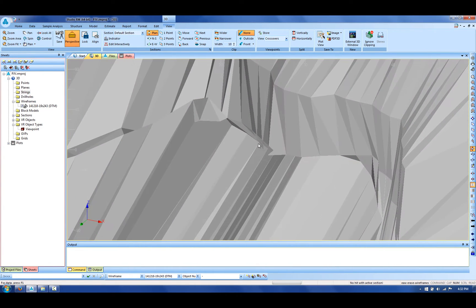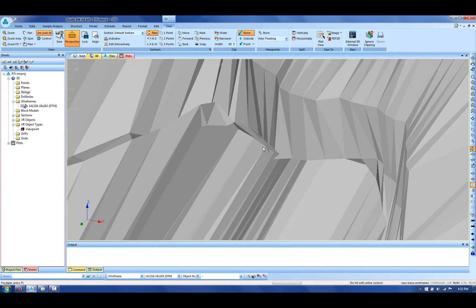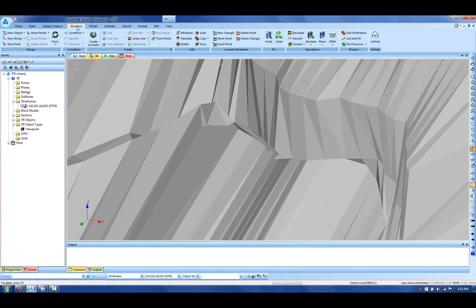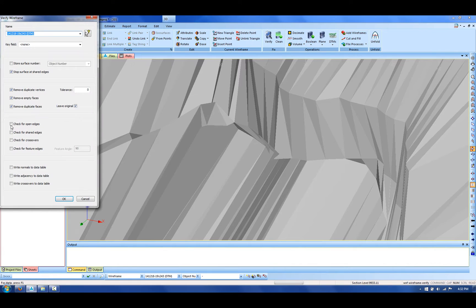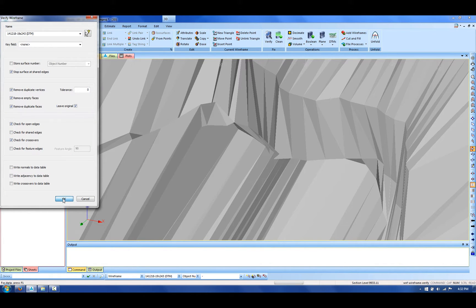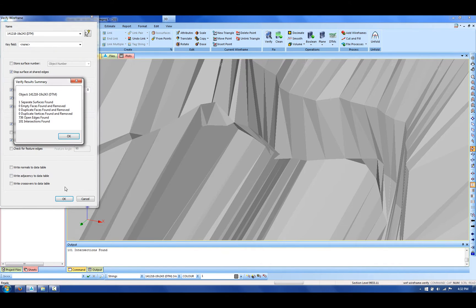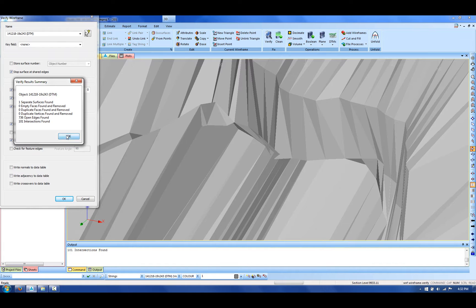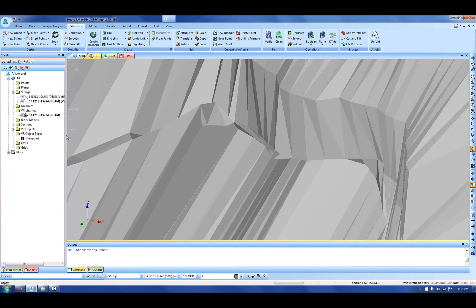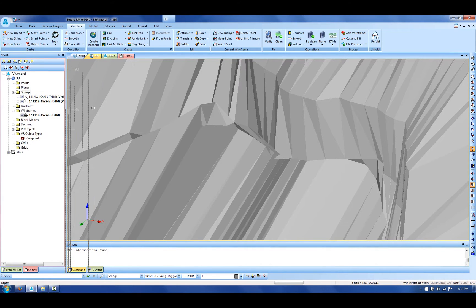If I come to the structure ribbon, I'm first going to verify the wireframe and check for open edges and crossovers. That'll create strings where we've got those problems. It says we've got 736 open edges and 101 intersections found. Studio RM creates strings where we detect problems with the wireframe.